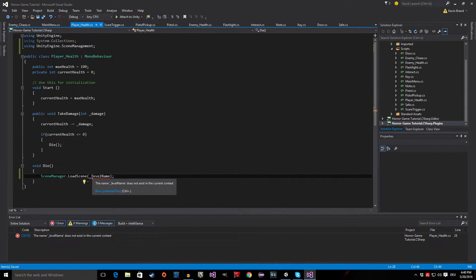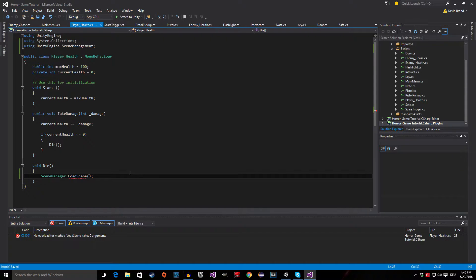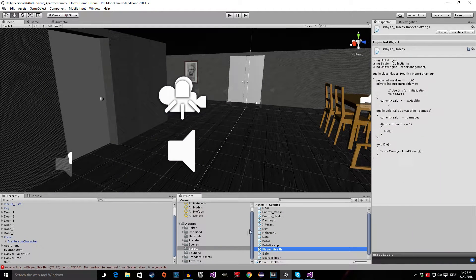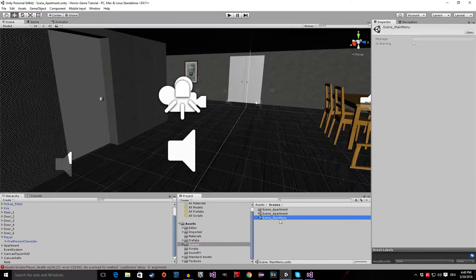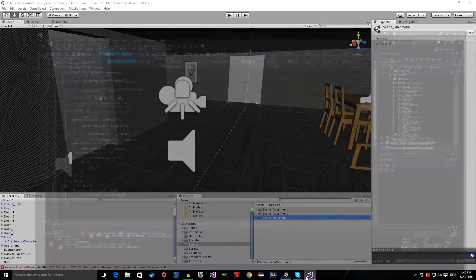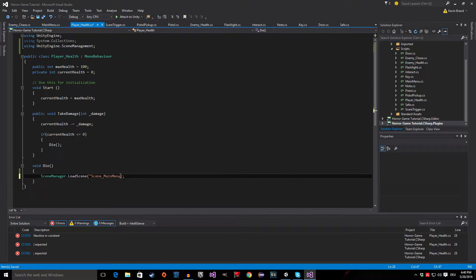Now you can see we have the underscore level name — it's not defined, so we have to delete it. Now we have to look at our scenes folder. Our scene is called scene main menu, so let's grab the name and paste it in there. And of course this has to be a string, so don't forget the quotation marks.